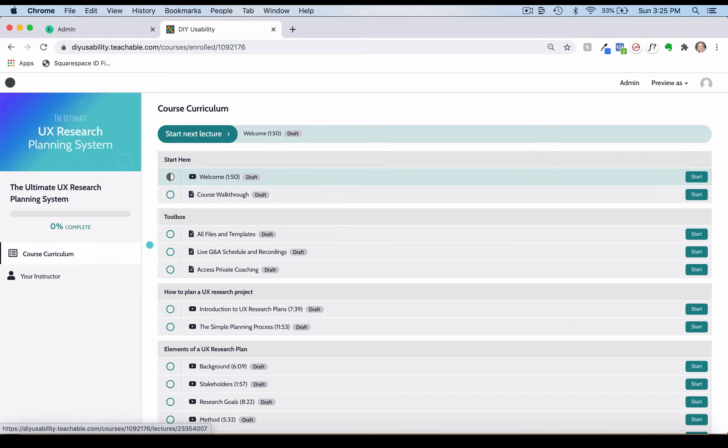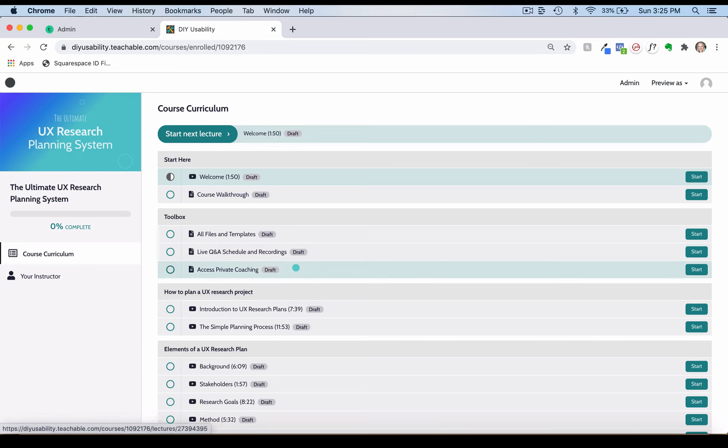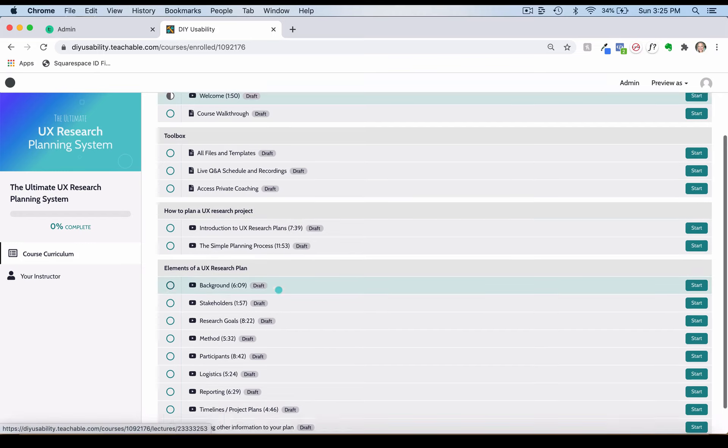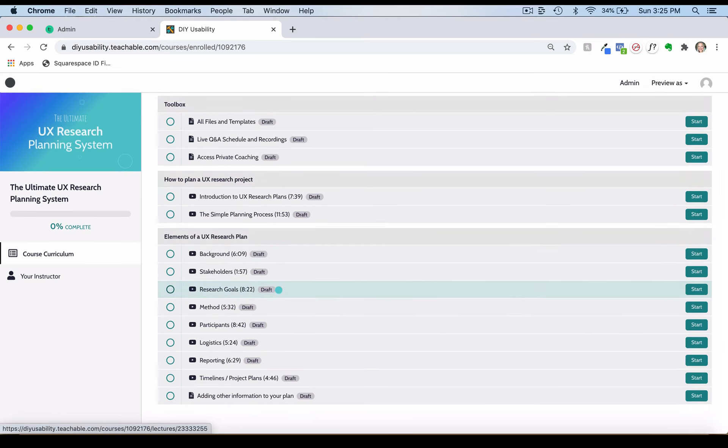Right now we're in the Start Here module and we're going through the course walkthrough here. That's a great place to start. Next we have the toolbox, which I'm going to skip for a moment and get right back to it shortly.